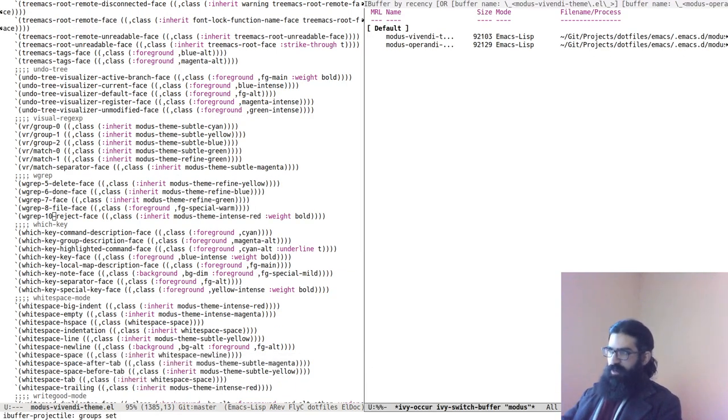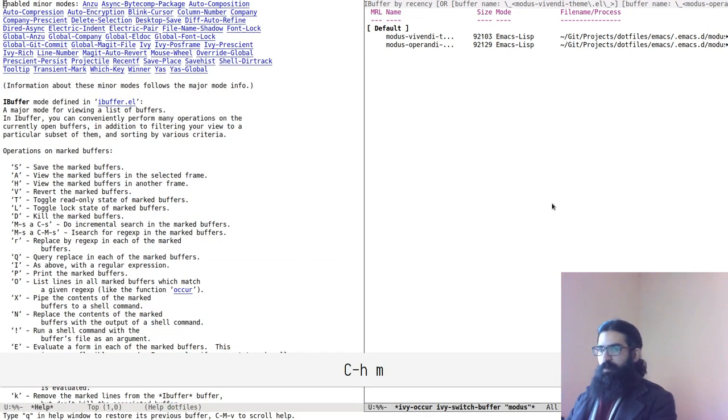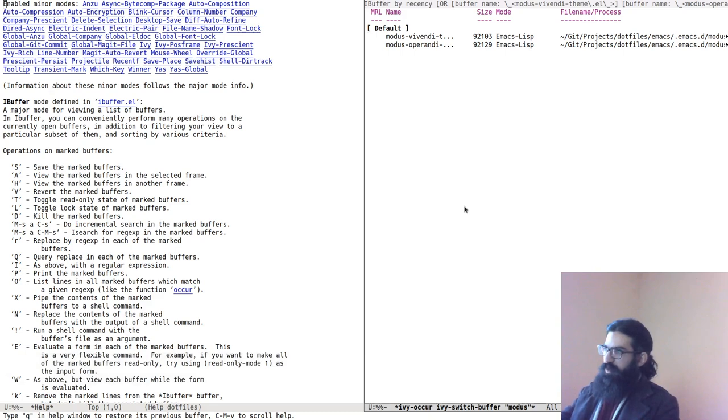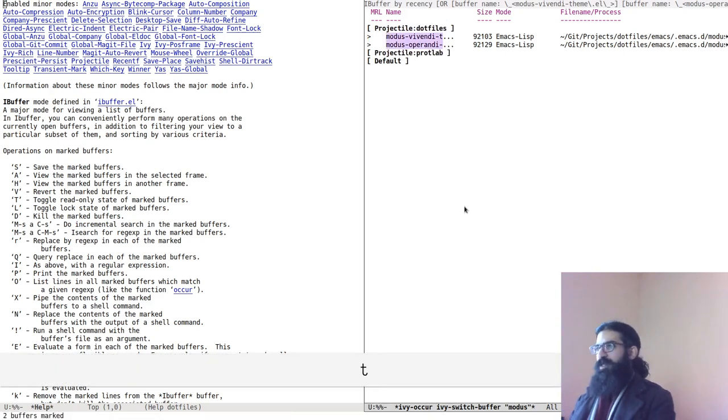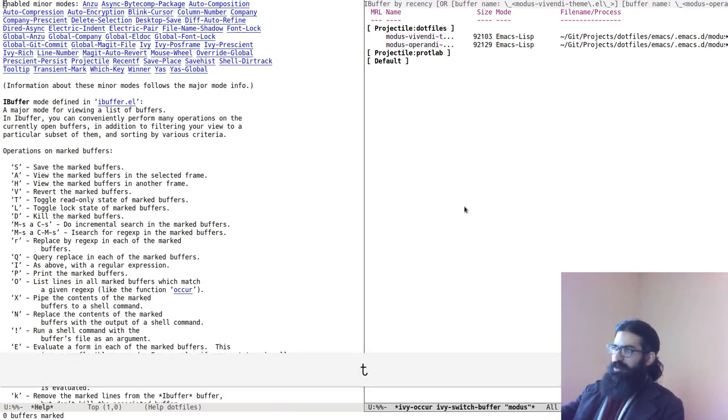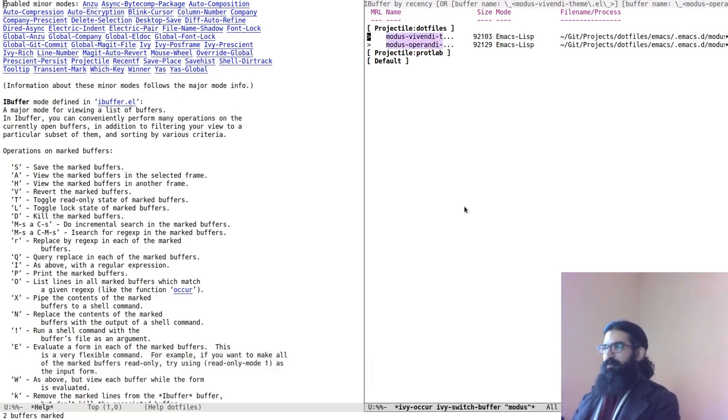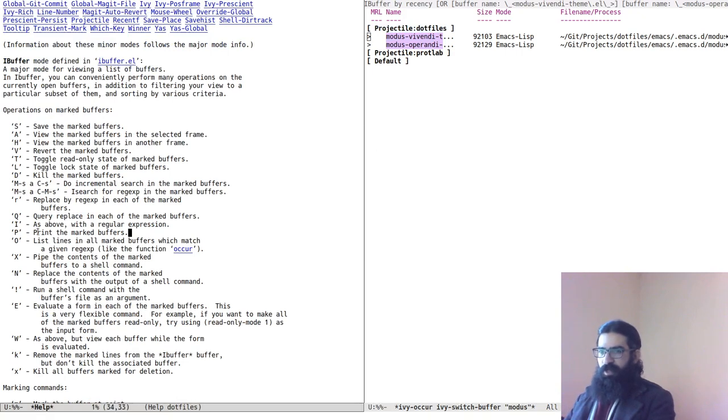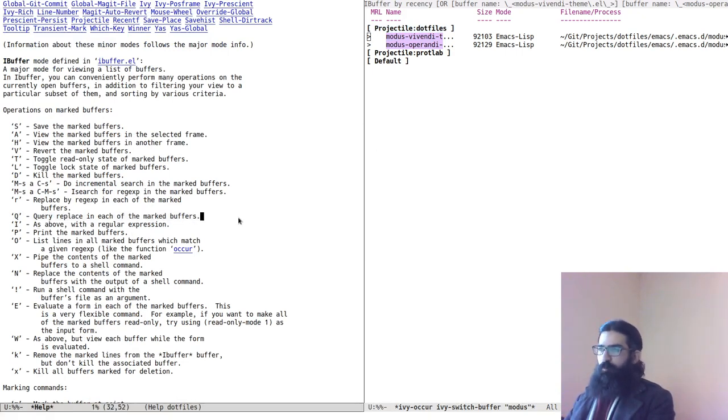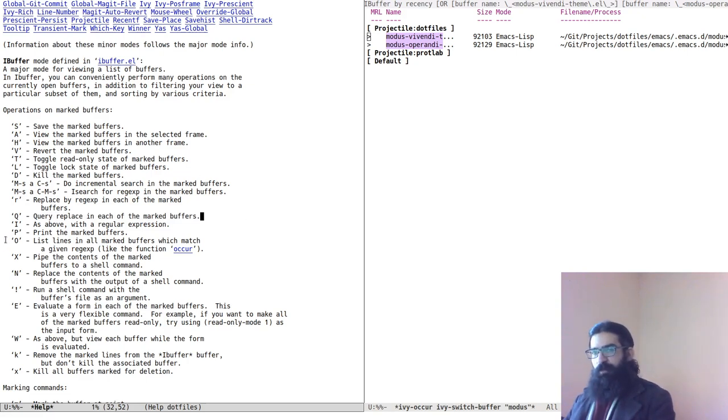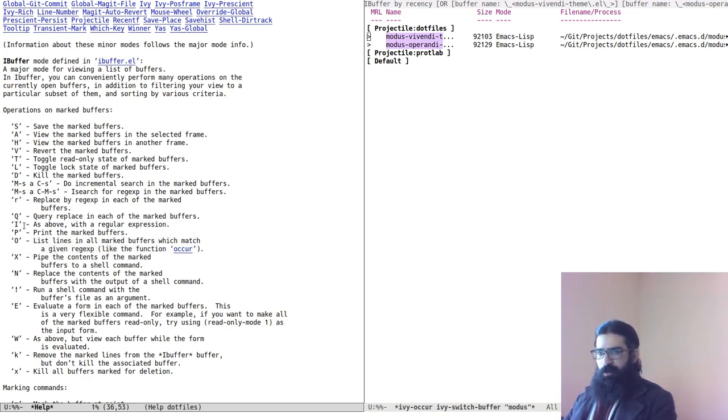This time, because we are dealing with buffers, the actual interface we have here is different. So this is iBuffer. This is a built-in tool. And you can do Ctrl H M to see some information of what you can do with this tool. The first thing we want to do is we want to mark all the items that are here. We do this by toggling the mark with the letter T. Because we had no marks, if you press the letter T, it means go from zero to all. That's the logical meaning of the toggle. So now that we have marked our items, what we want to operate on, we have a couple of options here. One is to press capital Q, which will run a query and replace, a search and replace as we say, on a string. Or we can run occur. And this is more powerful, because this is again an editable buffer.